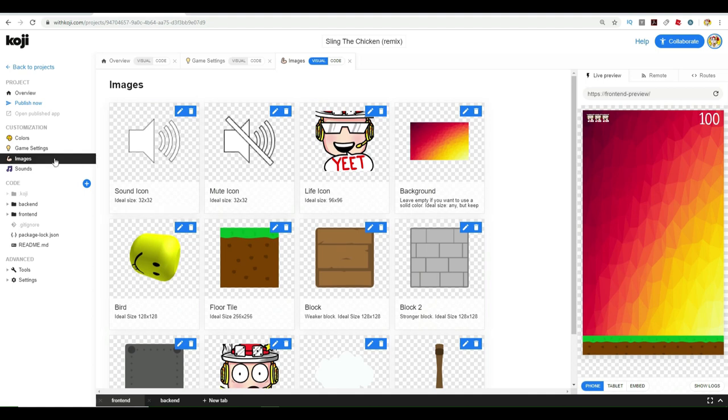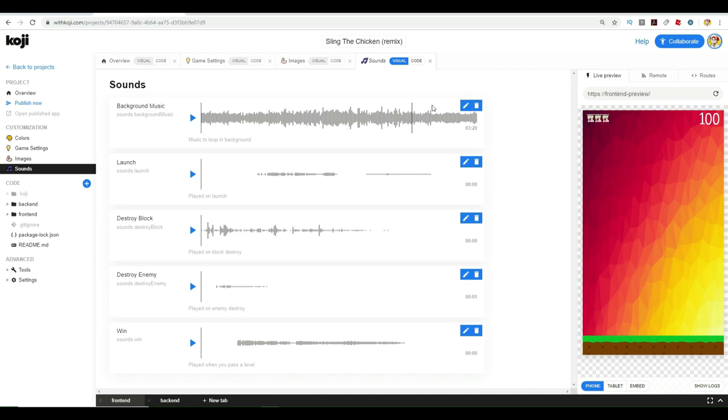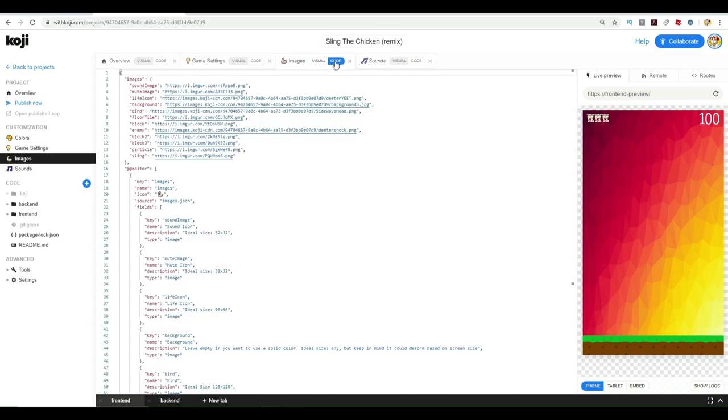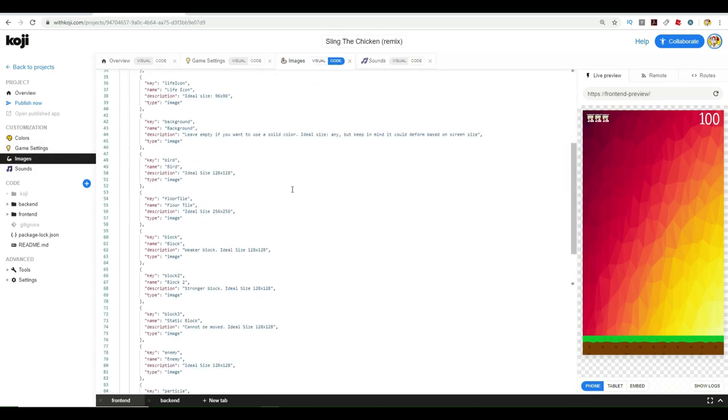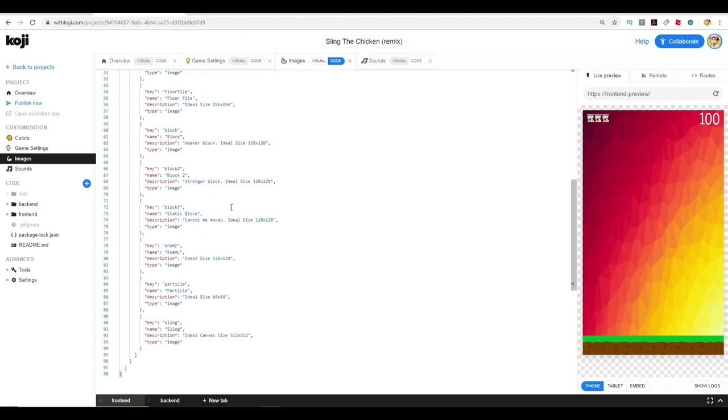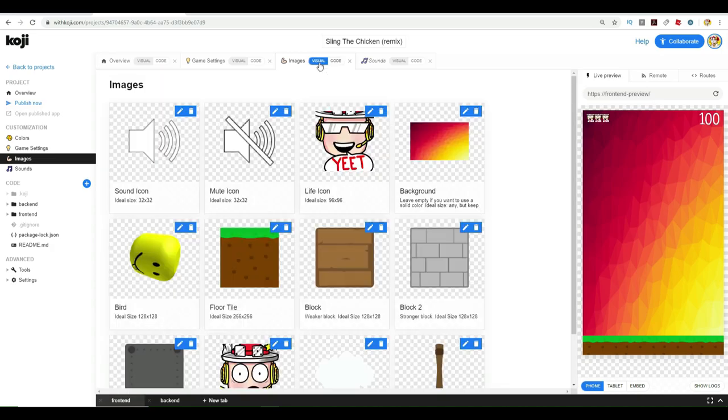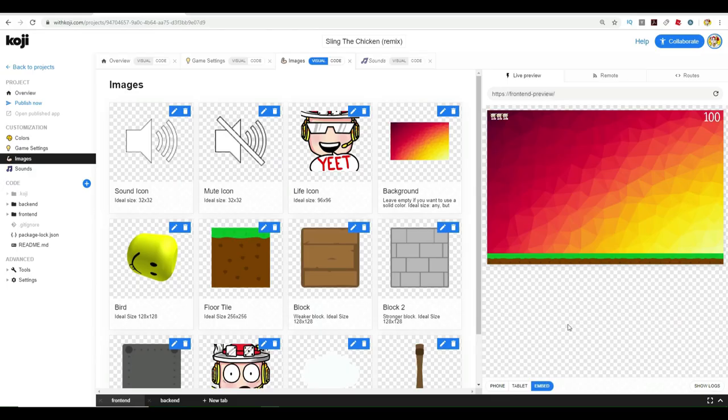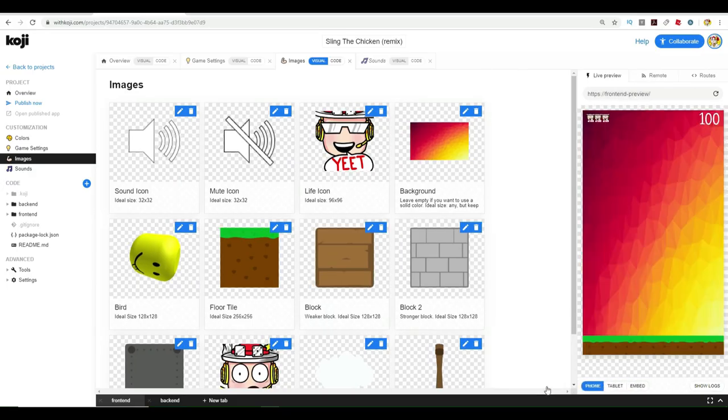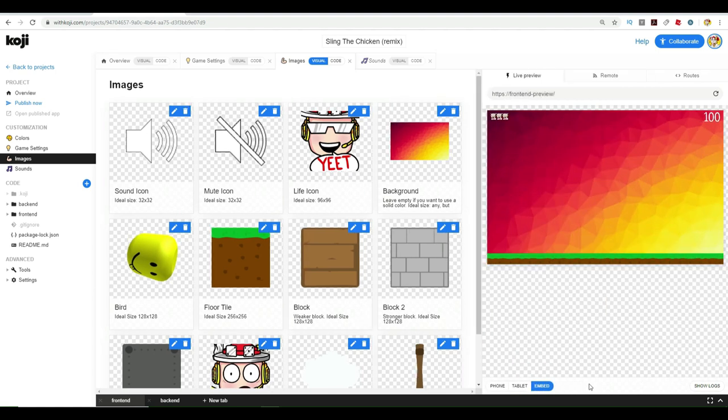When you go in there and look at the images and the colors and the sounds, you can also upload sounds. The background music, if you want it to be something else, you can upload different background music. You don't have to know how to do any coding or anything. There is the code side and you can change things if you want. You can change the size of the canvas and the size of a lot of these things. Over here on the right side, you can look how it's going to look on a tablet, on a phone, how it will look on a computer and all of that stuff.